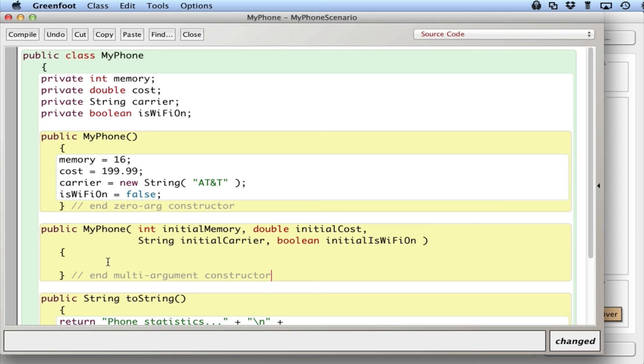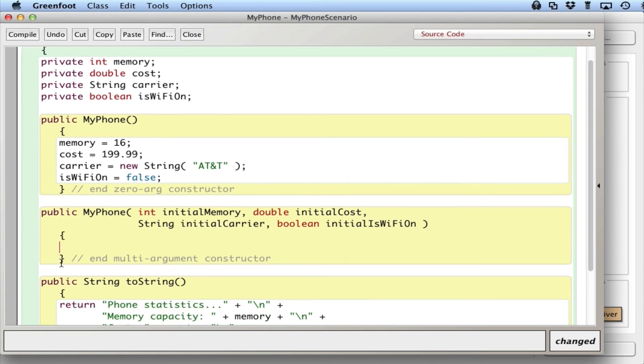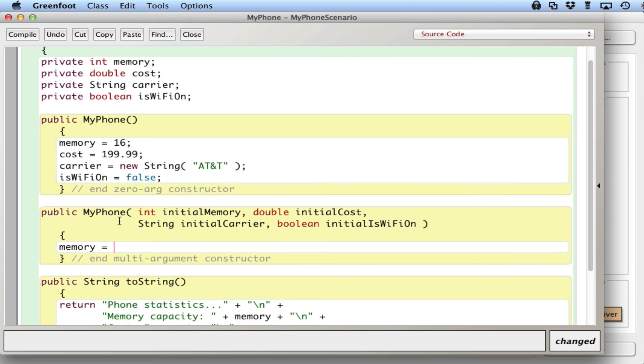Each of these being an argument, so we have multiple arguments, four in this case. And in the body of the constructor, it's going to look pretty similar to this. memory equals, not 16 though, I'm going to say initialMemory, whatever that value is.